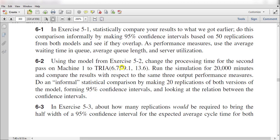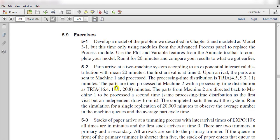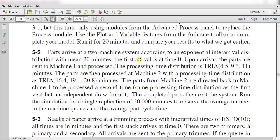Let's move to exercise 5-2 to see what it involves. In this exercise, parts arrive at a two-machine system according to an exponential inter-arrival distribution with a mean value, and the first arrival is at time 0. Upon arrival, parts are sent to machine 1 and processed. The processing time distribution is triangular distributed. Parts are then processed by machine 2 with a processing time distribution that is also triangular distributed. Parts from machine 2 are directed back to machine 1 to be processed as a setup time, using the same processing time distribution as the first visit but an independent run. We need to run the model for 20,000 minutes for a single replication.